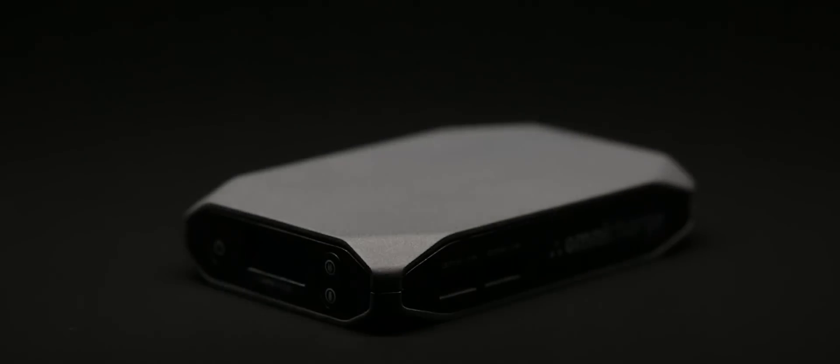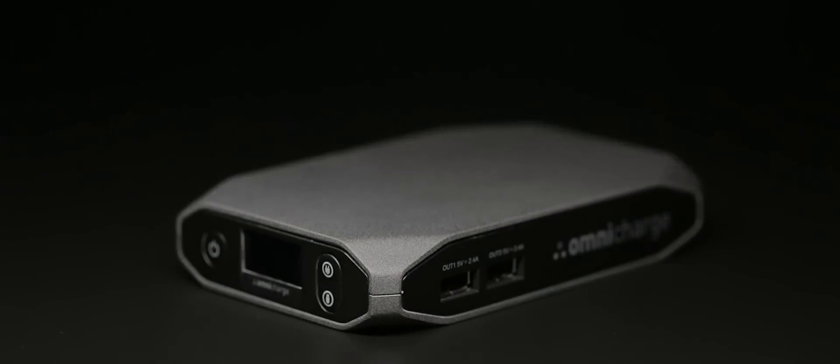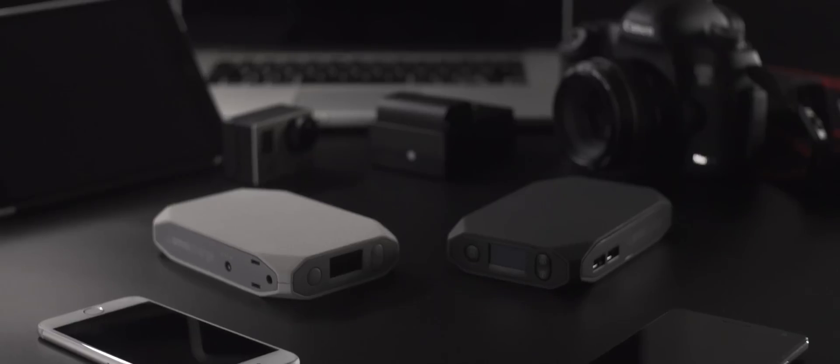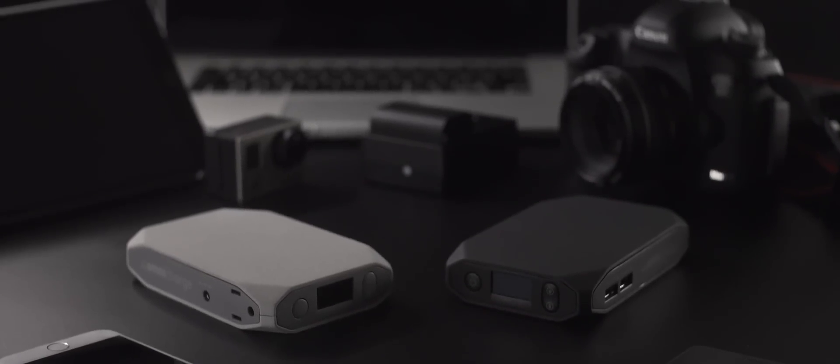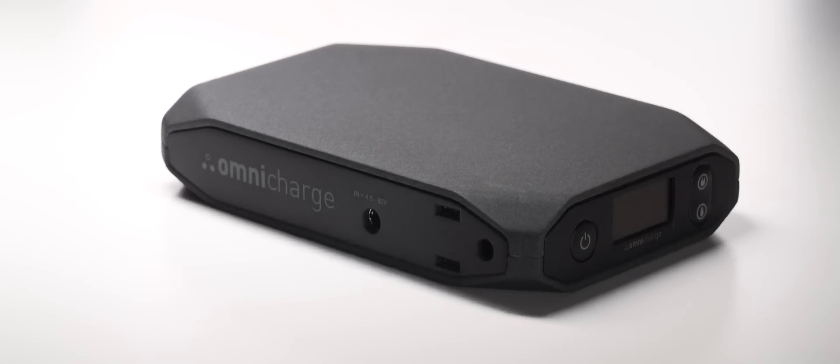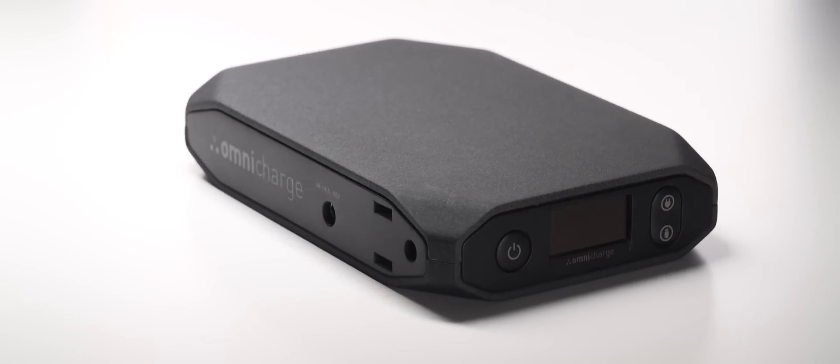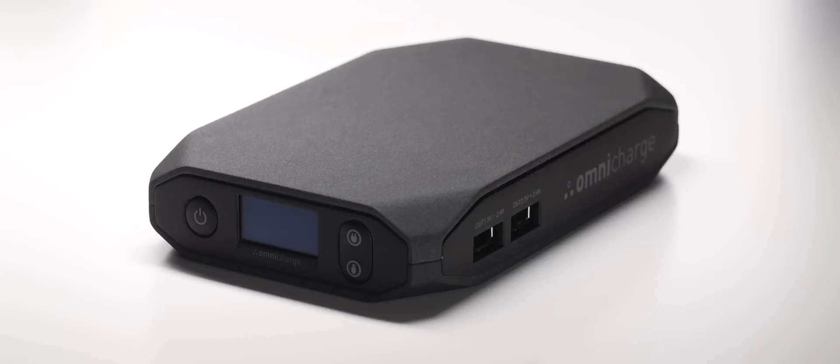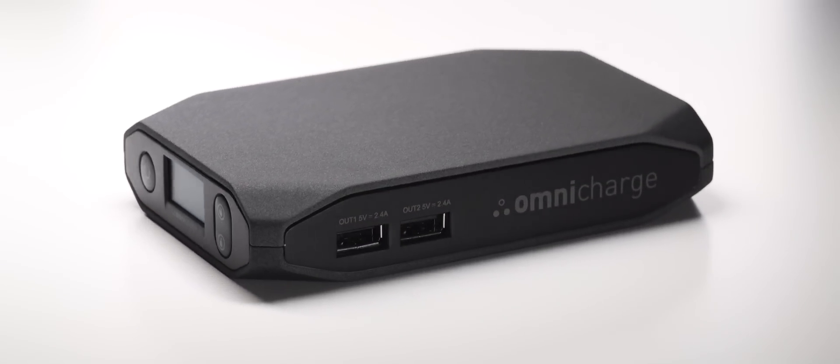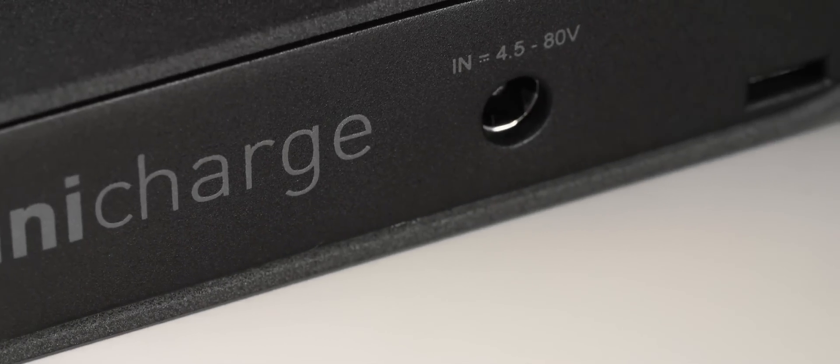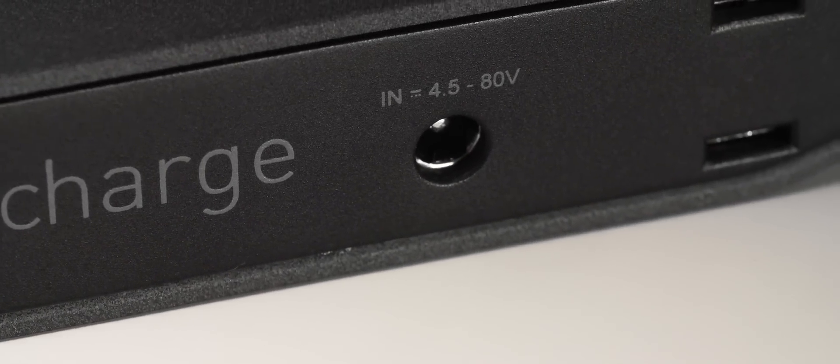This is OmniCharge, the world's first smart power bank, designed by best-in-field power management experts that can charge any device. OmniCharge is fully equipped with AC-DC charging capabilities, as well as two rapid charging USB ports, and is the only power bank on the market with universal charging.